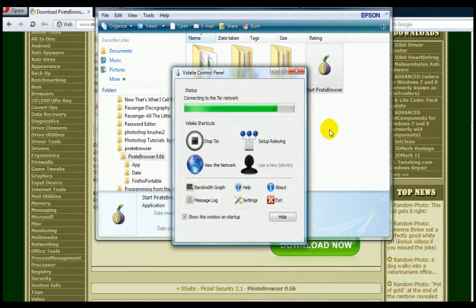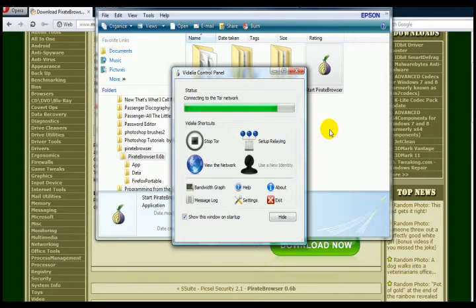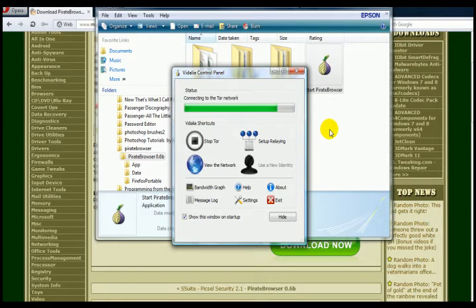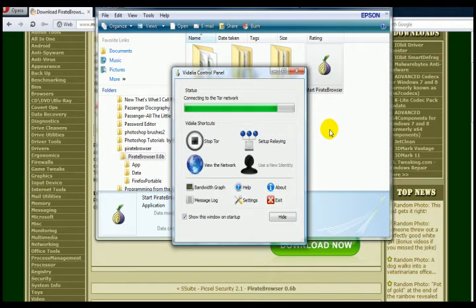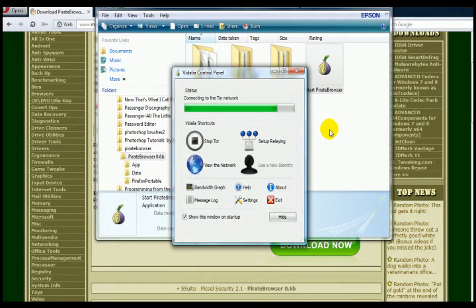So basically we're just waiting now for this to connect to the Tor network, and it will automatically open up a new browser window. You'll find that it will default to Pirate Bay. It's a browser with a little bit of difference. It's based on a Firefox-type browser, so you'll get a view of that in a few seconds. We've just got to wait a little bit of time for it to connect. It does take a little bit of time, but once it has connected your speed is not bad at all. It's not really slow like this all the time.